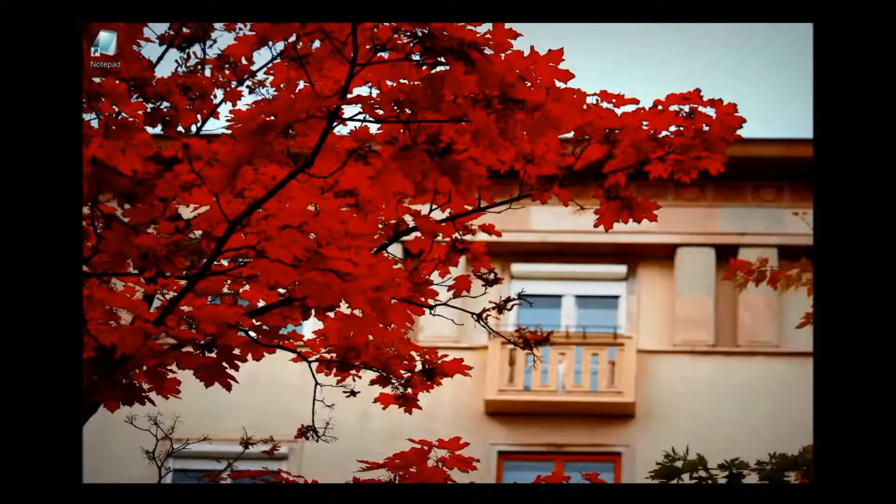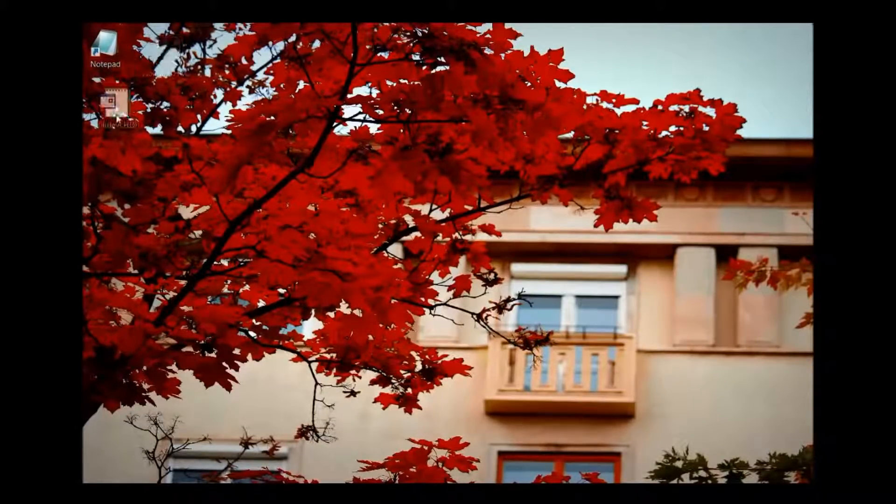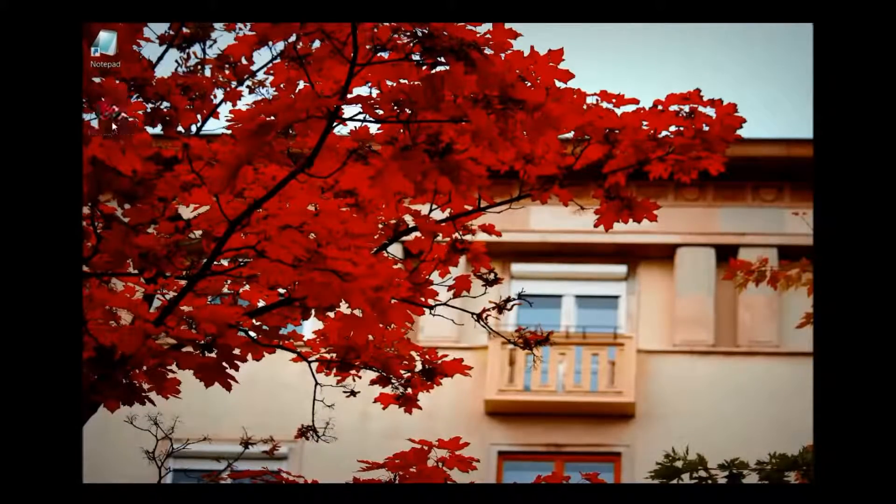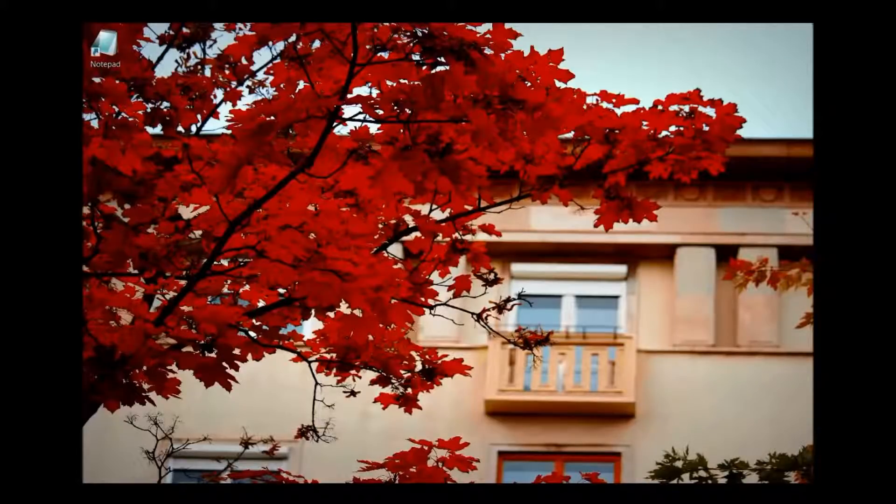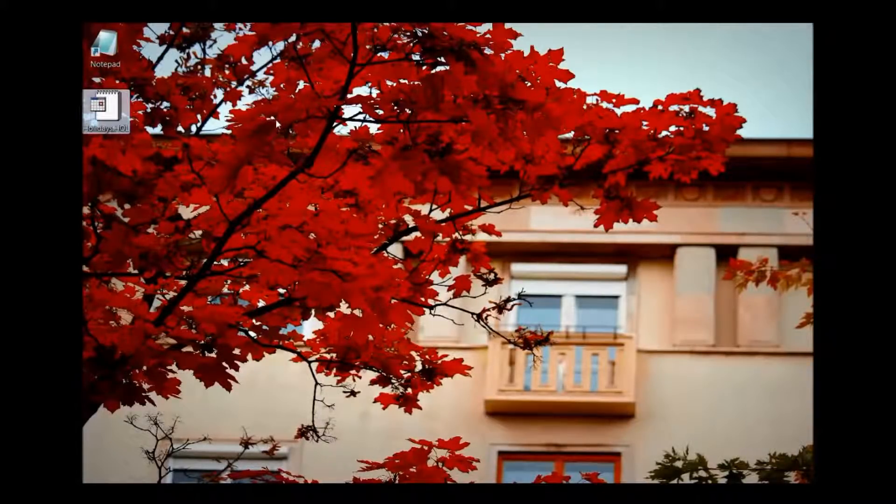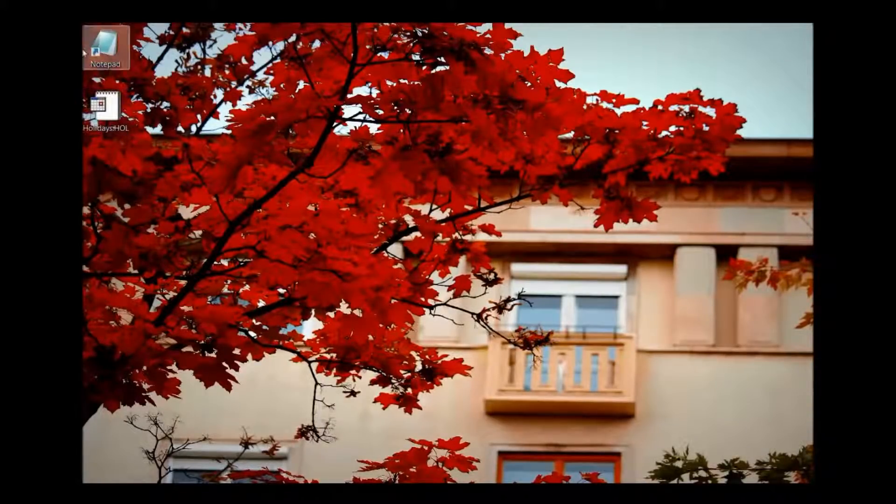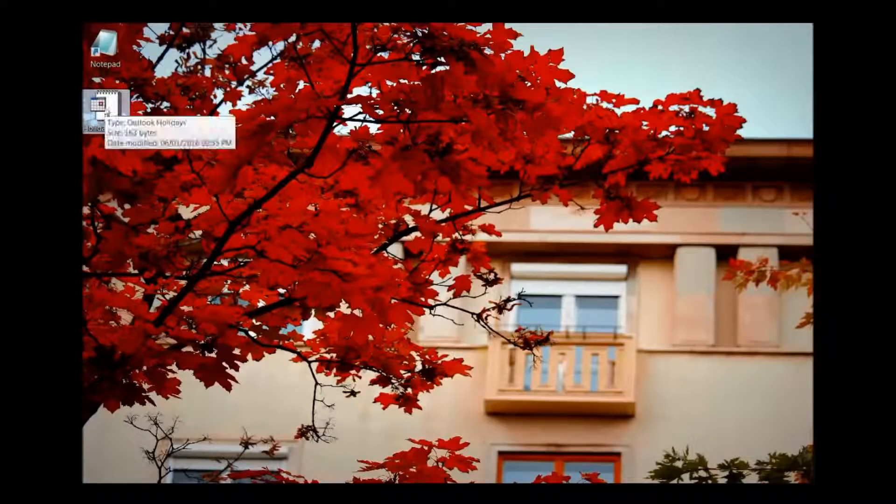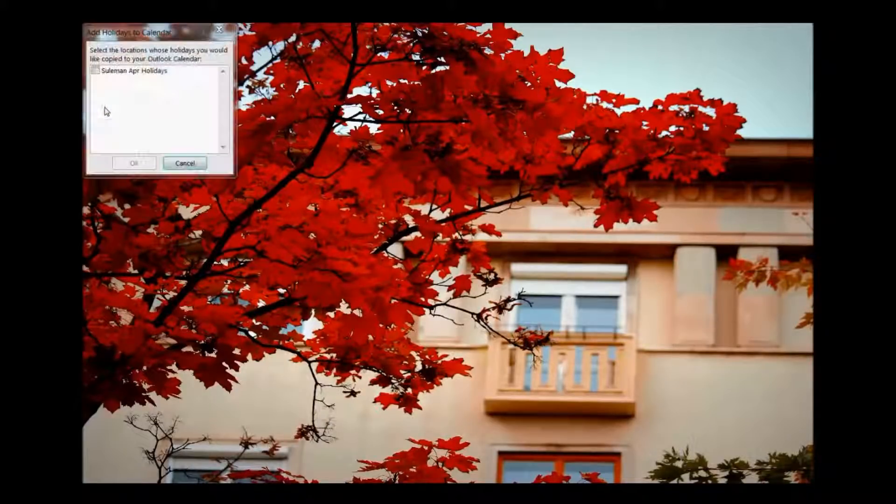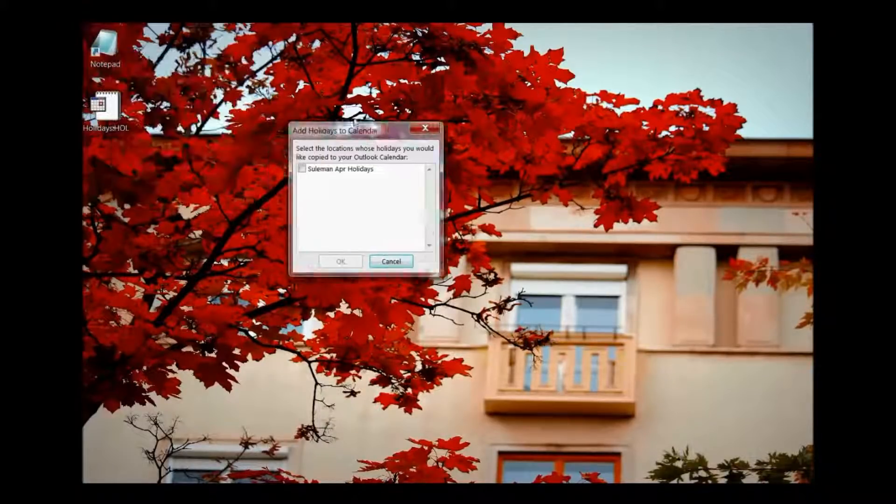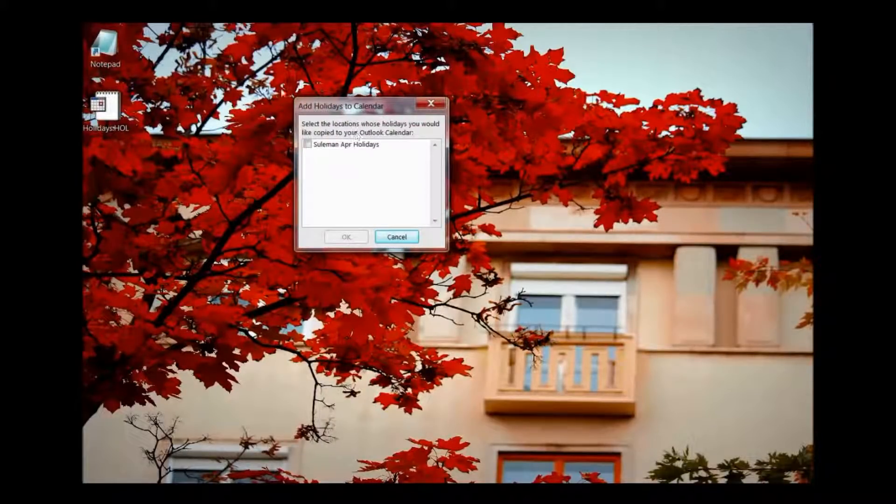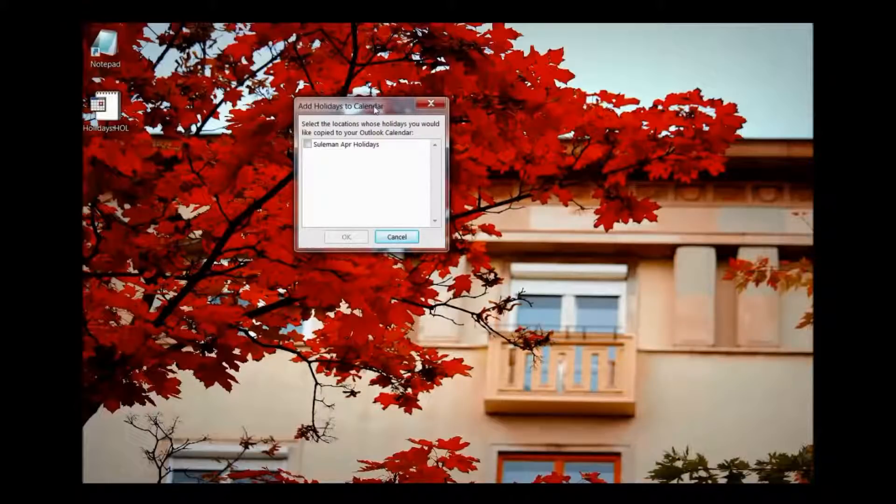Now I will pull it here on your visibility. Holidays dot H-O-L. It is quite like a calendar format, not like a notepad. If you click on it, you see, after double clicking,